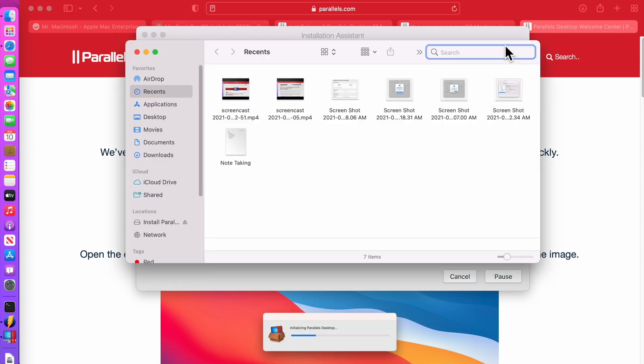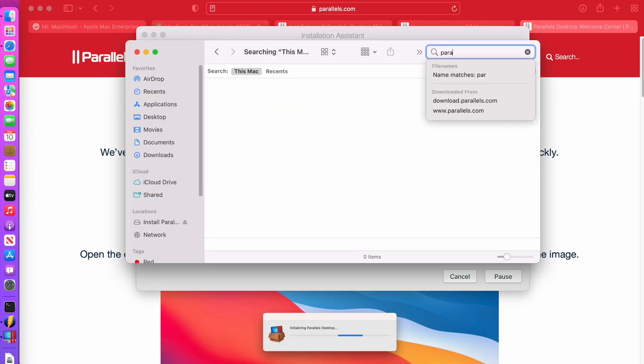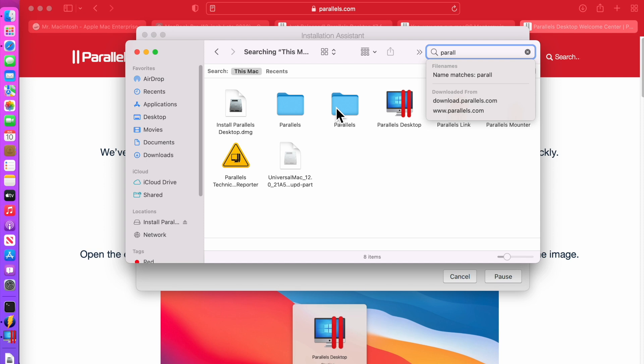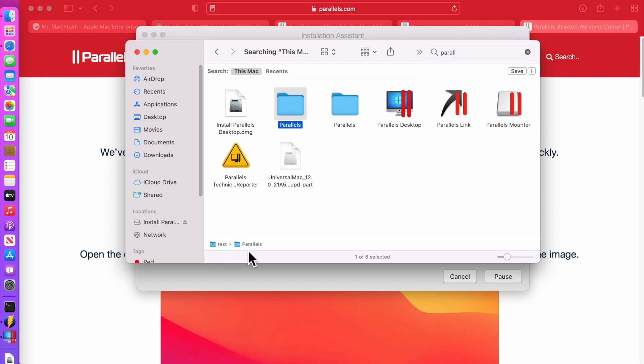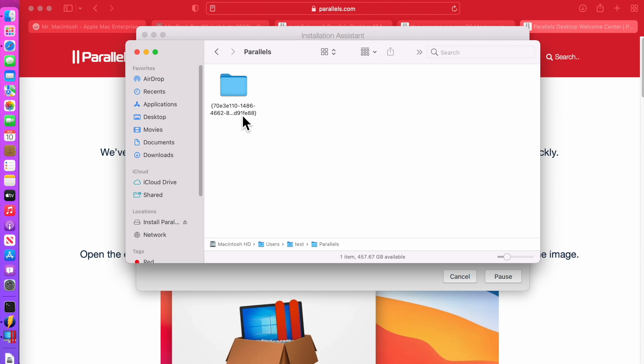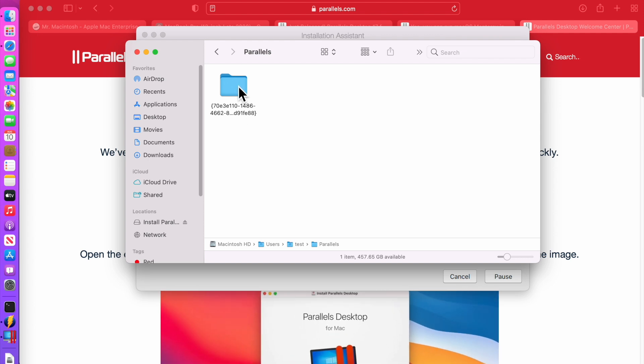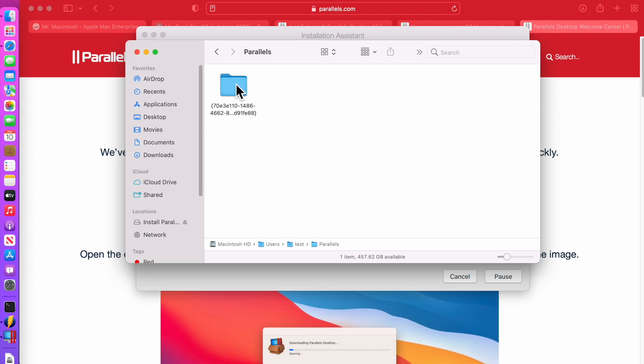Once you're in finder click on search and type in parallels and then you'll see the parallels folder right here and it's in your user folder. So just double click on that and this is where the IPSW and the macOS VM once it's built will be stored.